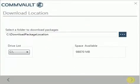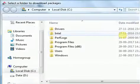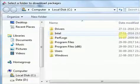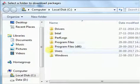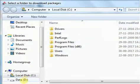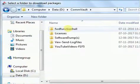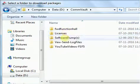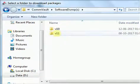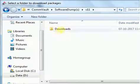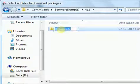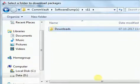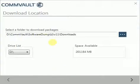Under download location, choose location where you wish to save the packages. Click next to continue.